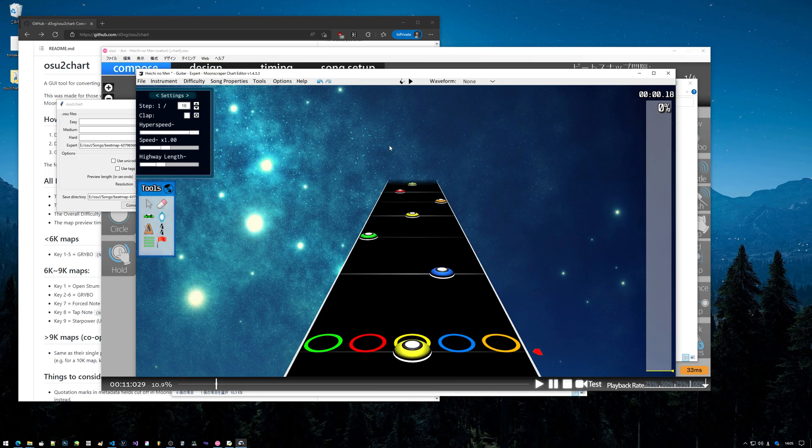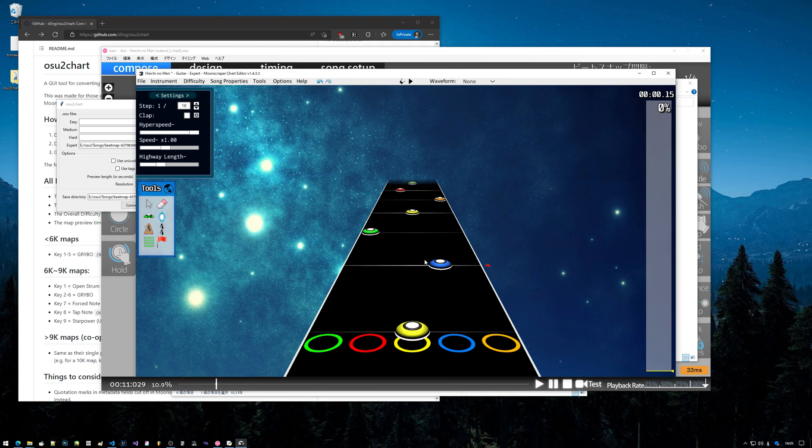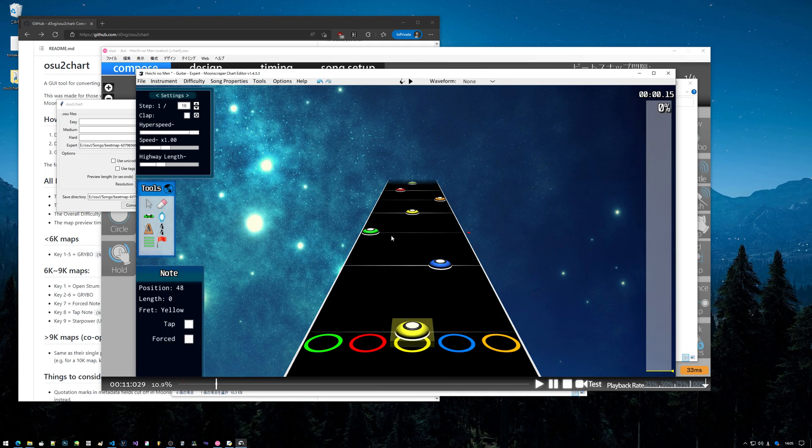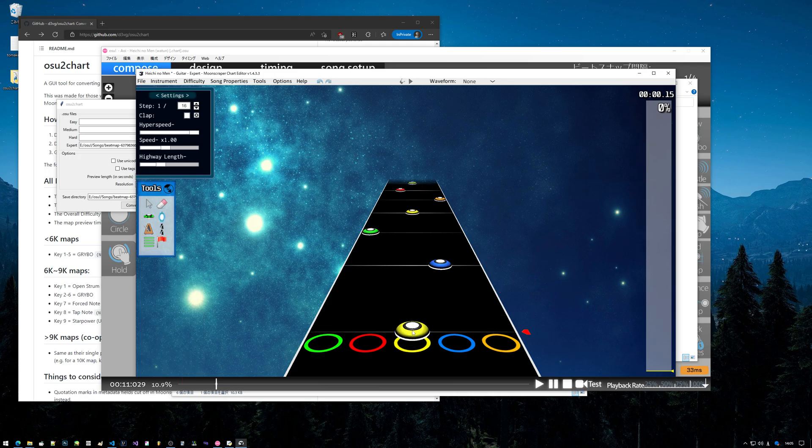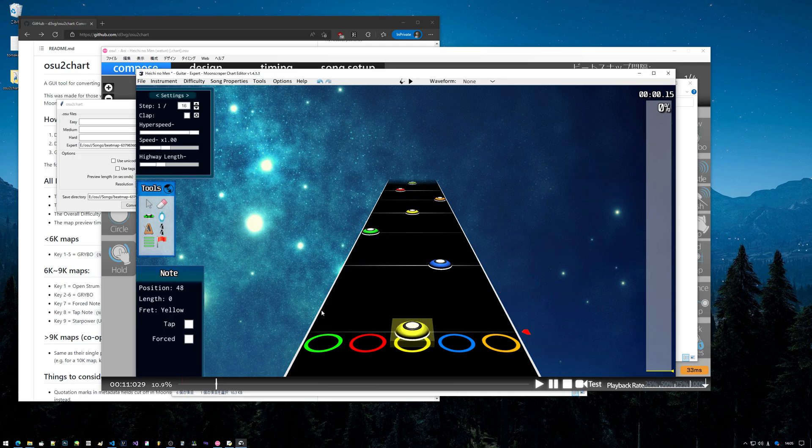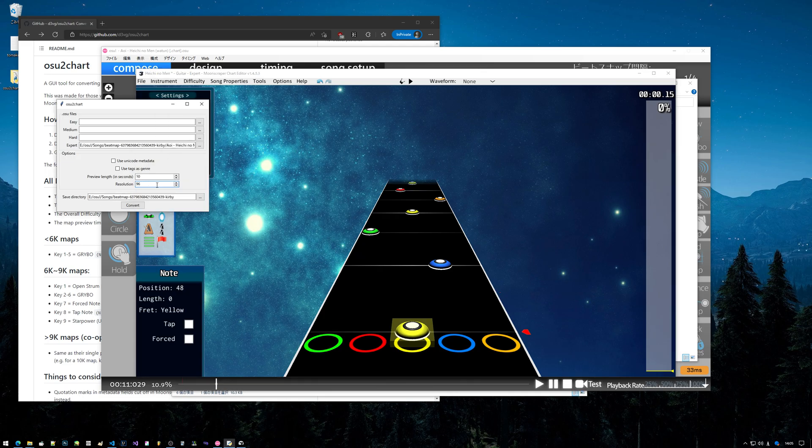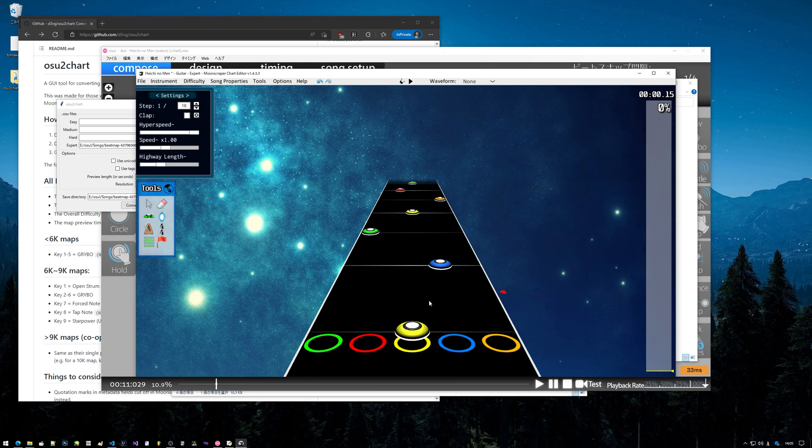You might have to change the resolution to 192 if these notes are slightly off of the line. You shouldn't really ever have to deal with that issue unless you're dealing with songs that have millions of BPM changes in it.